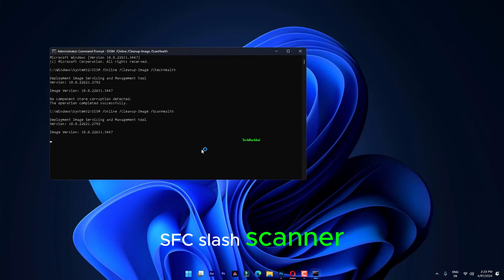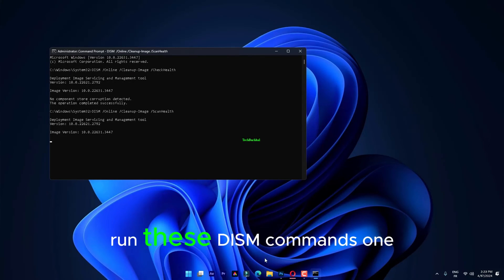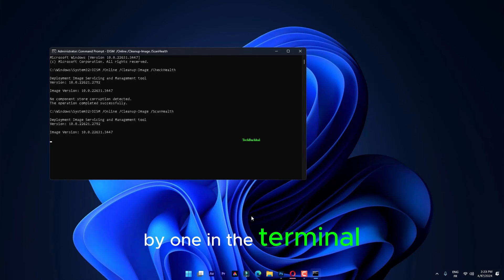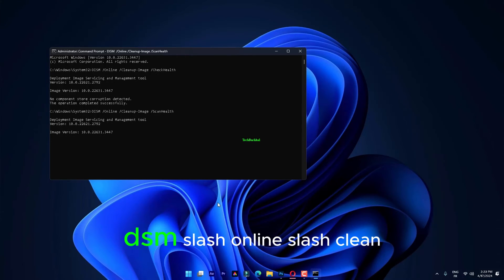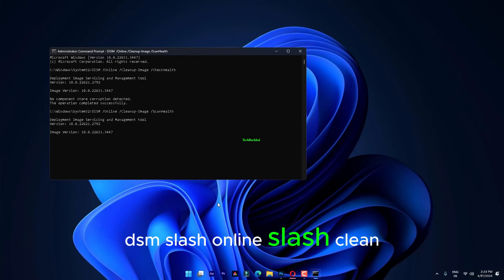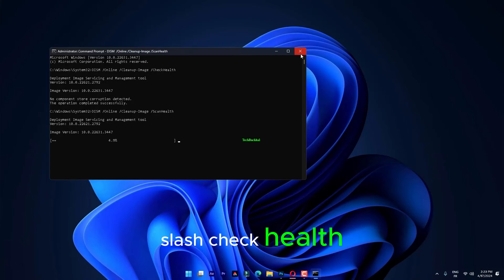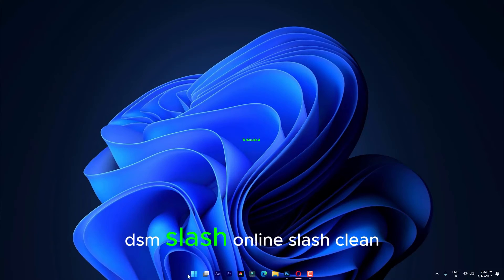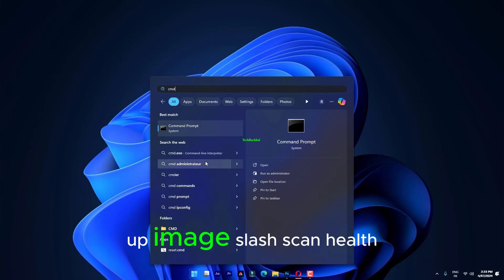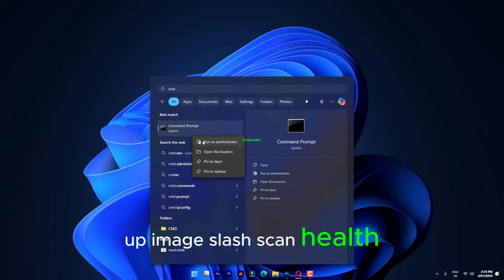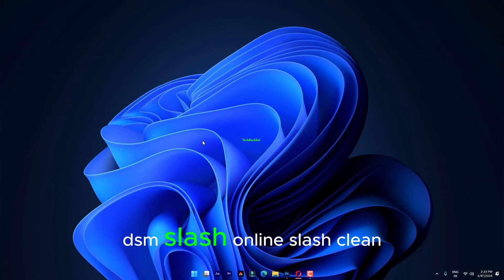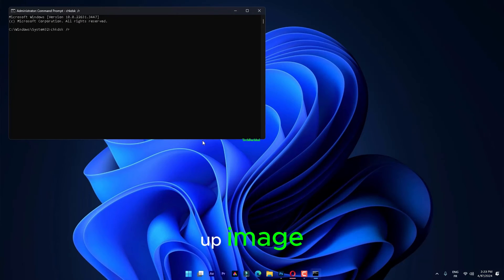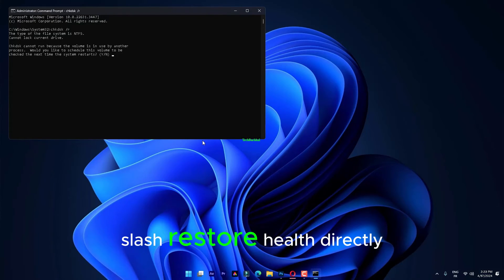sfc.scano Run these Dism commands one by one in the terminal. Dism.online.cleanupimage.checkhealth, dism.online.cleanupimage.scanhealth, dism.online.cleanupimage.restorehealth.